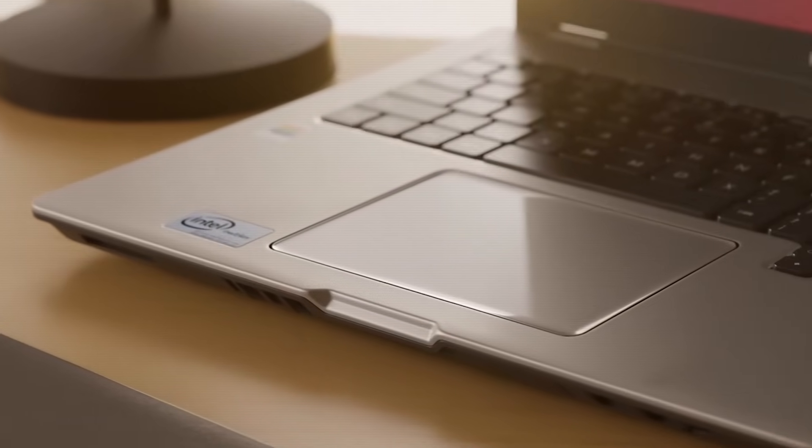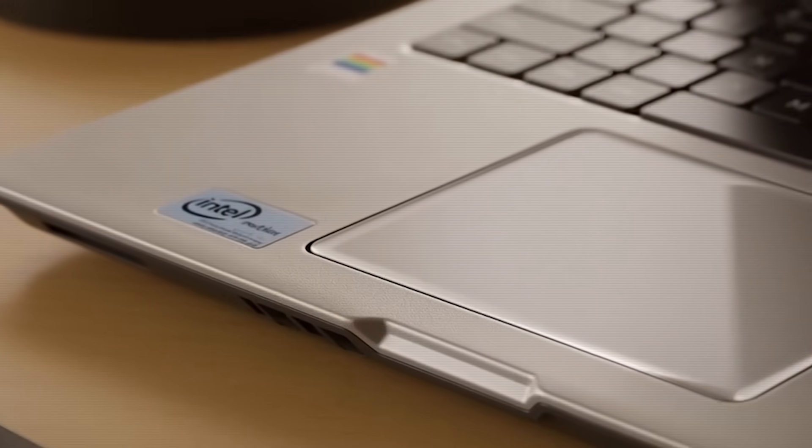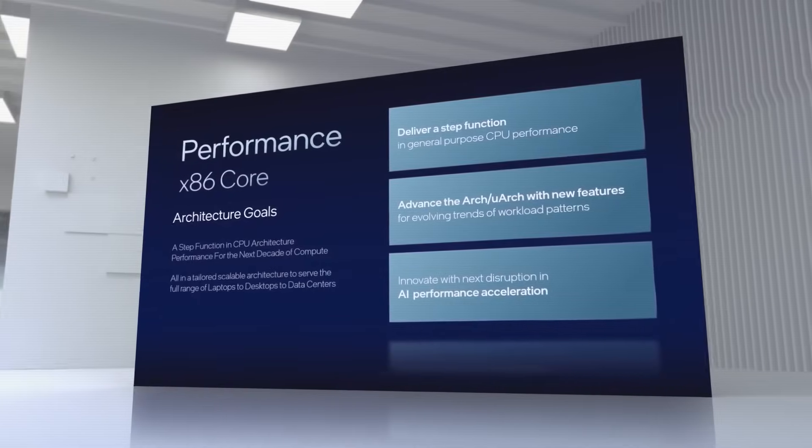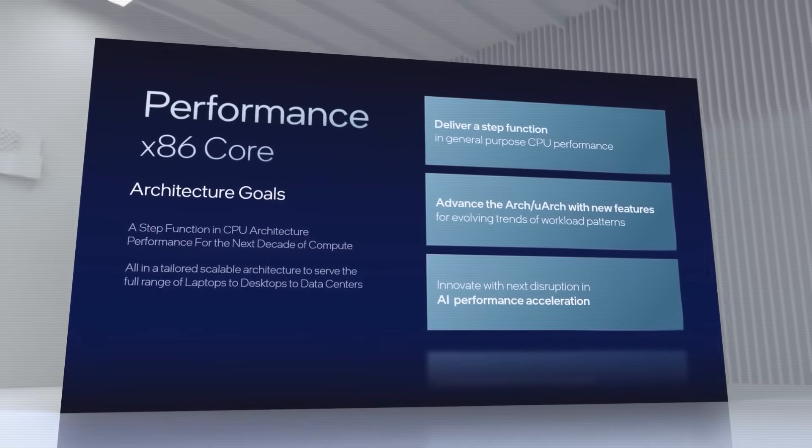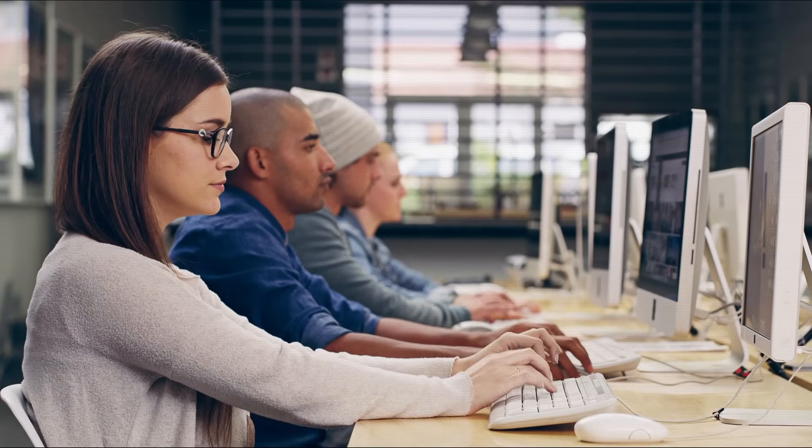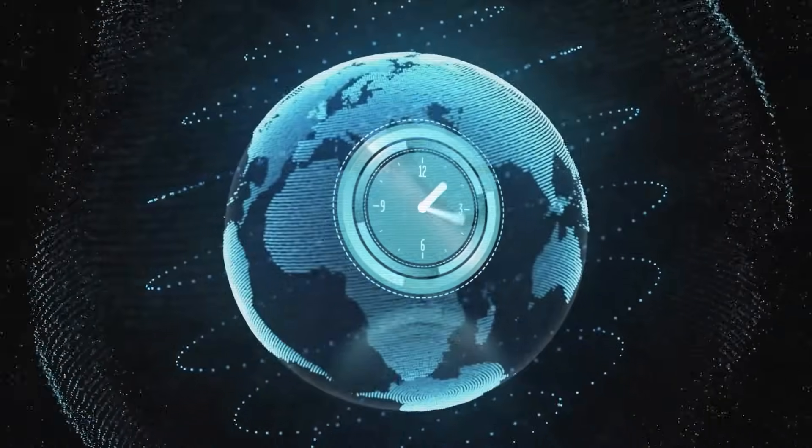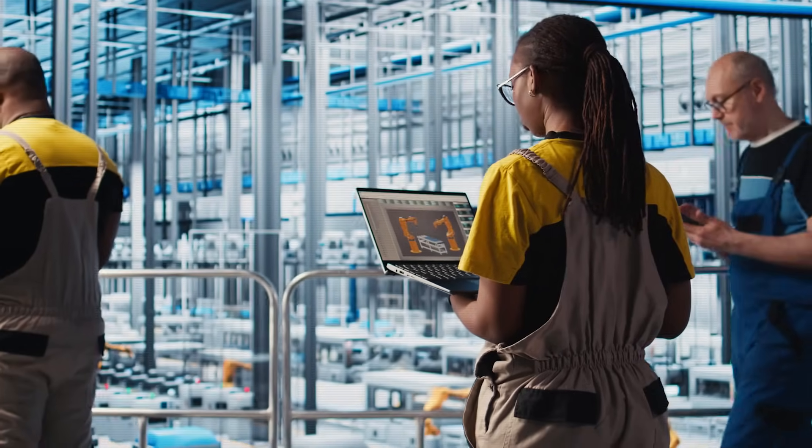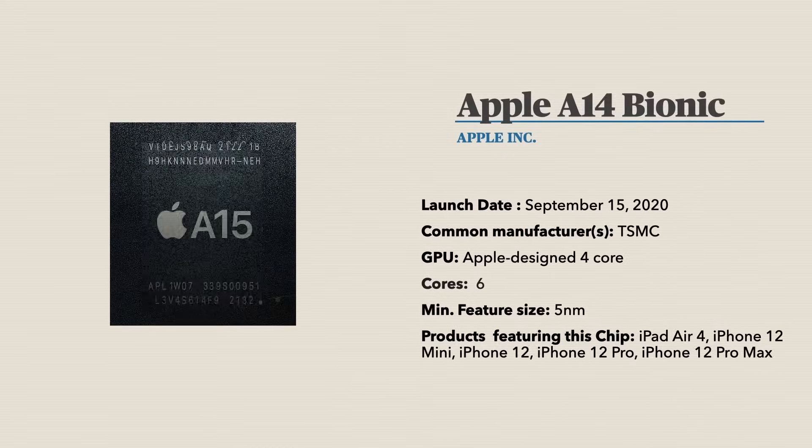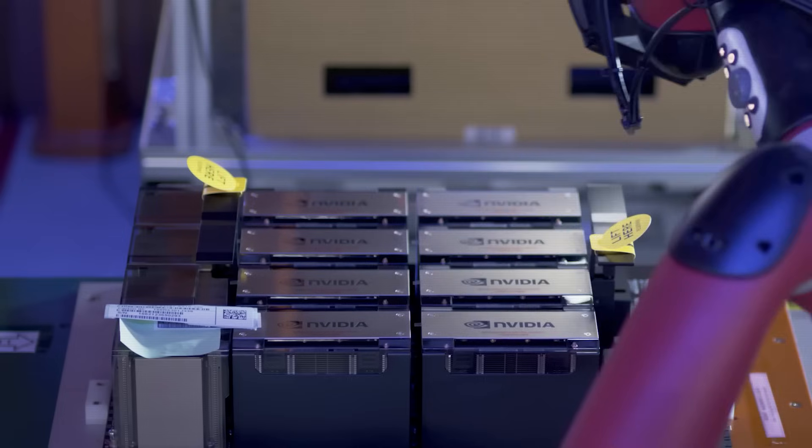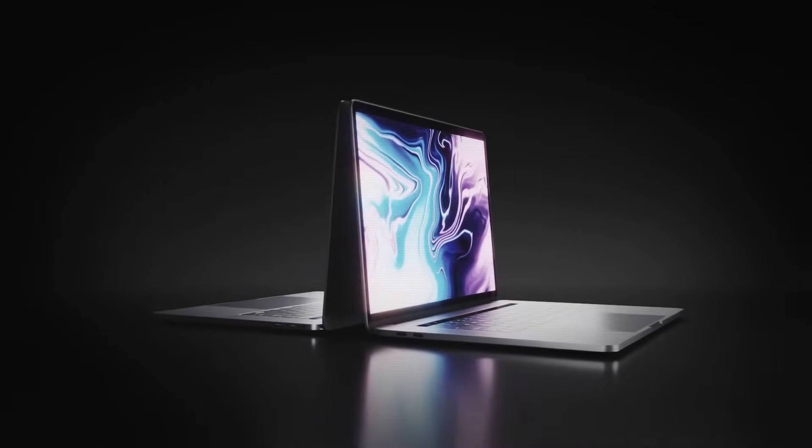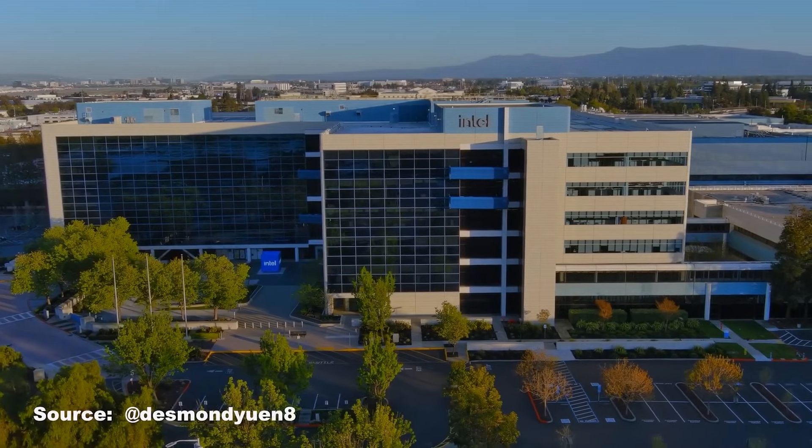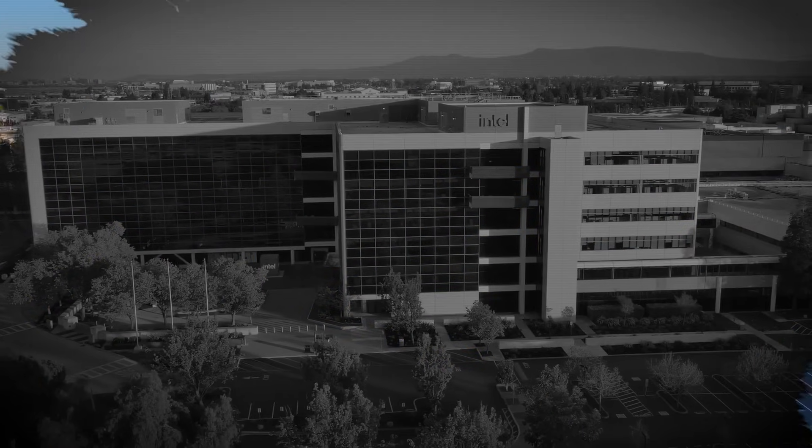For 40 years, one shiny sticker defined the world of computing. Intel's x86 was the undisputed standard, a guarantee of compute inside nearly every personal computer and server on the planet. But fast forward to today, look inside the devices that define our world. The brain of your iPhone? It's not Intel. The engine of the AI revolution? It's not Intel. The heart of Apple's latest MacBooks? Not Intel. So how did the most dominant architecture in history become a ghost in the machine?